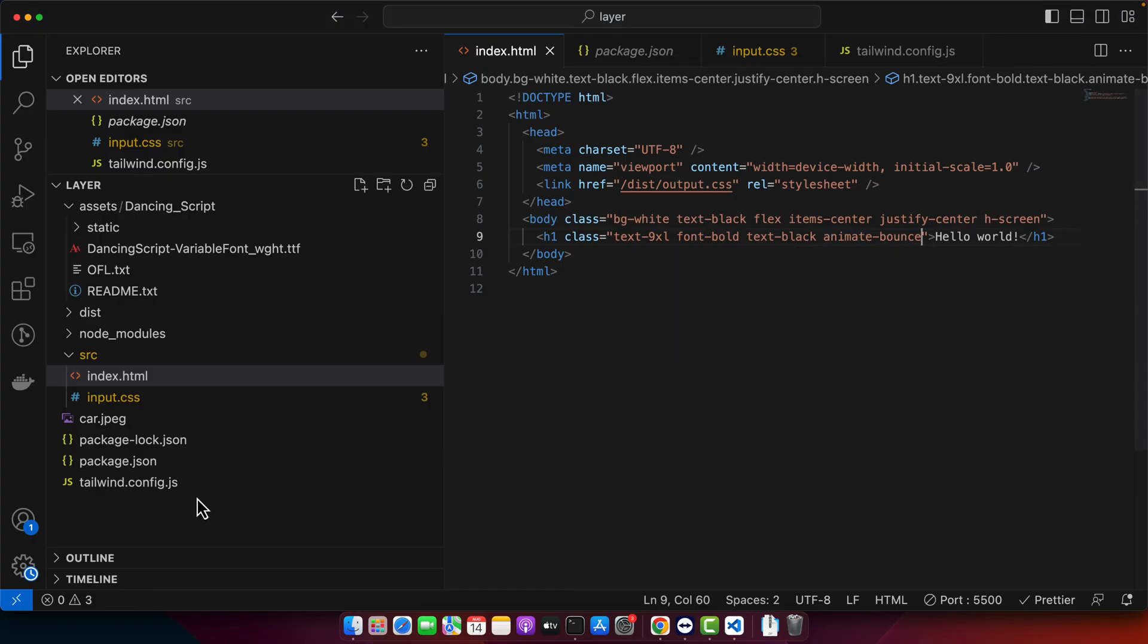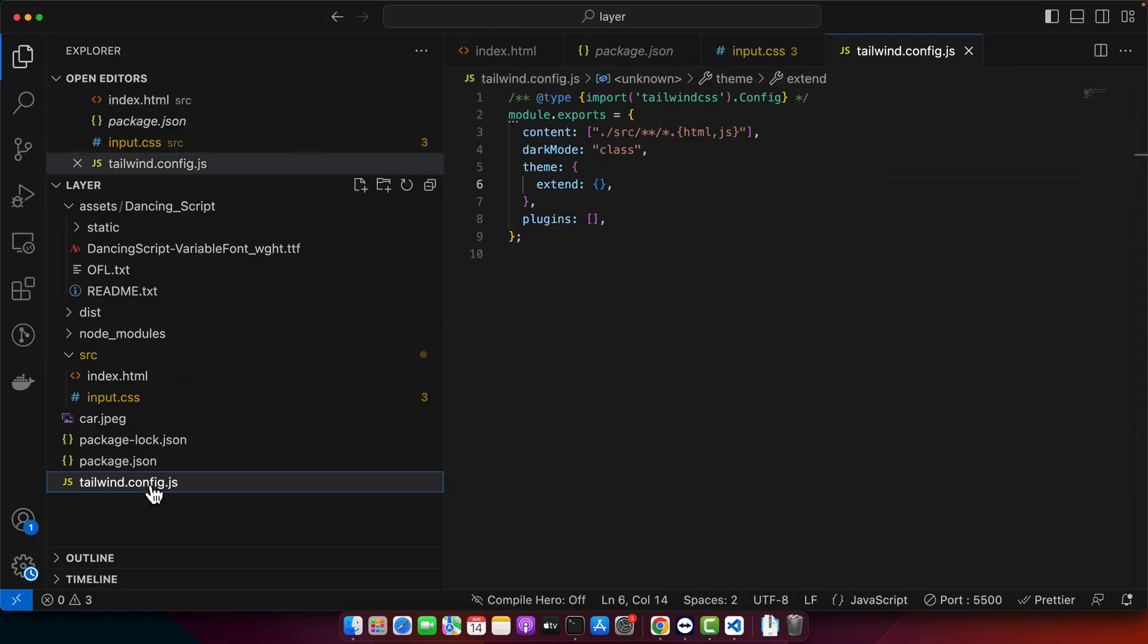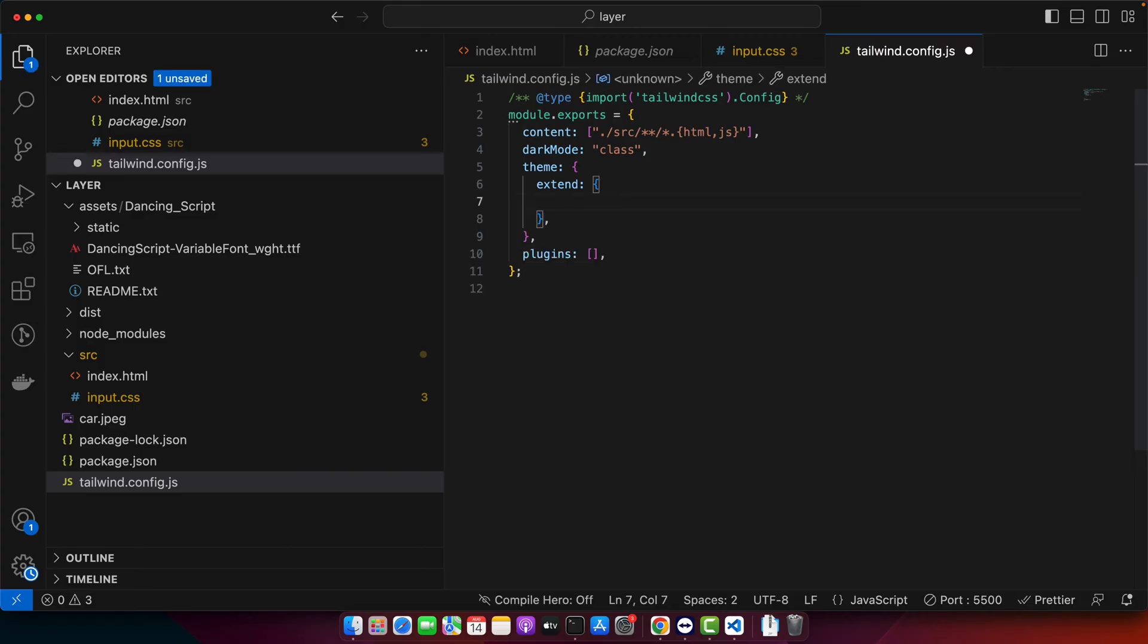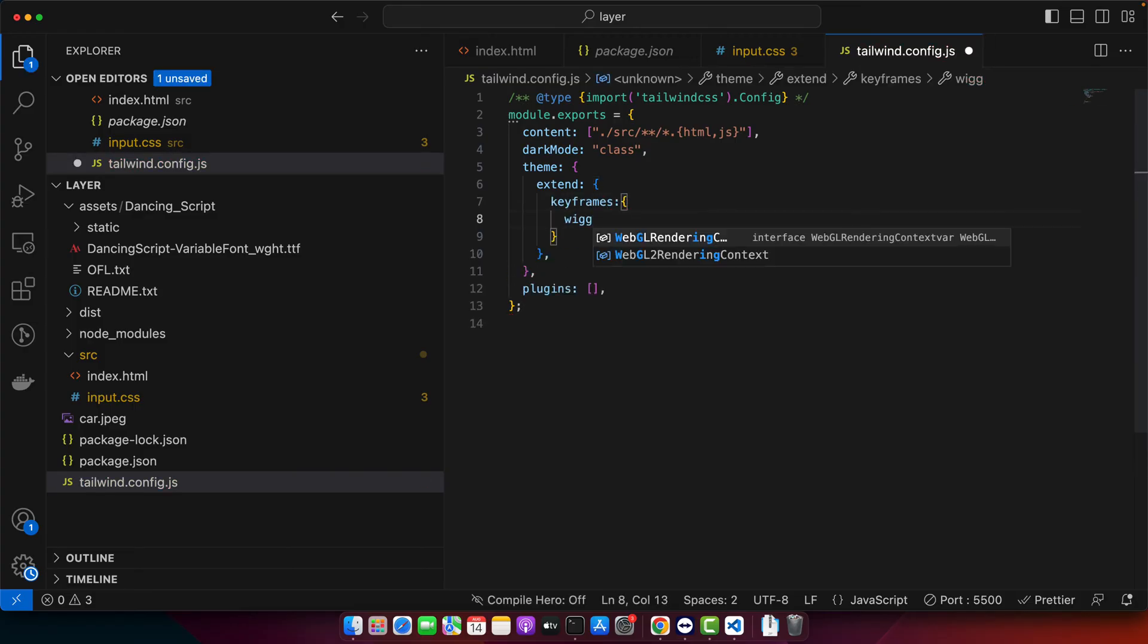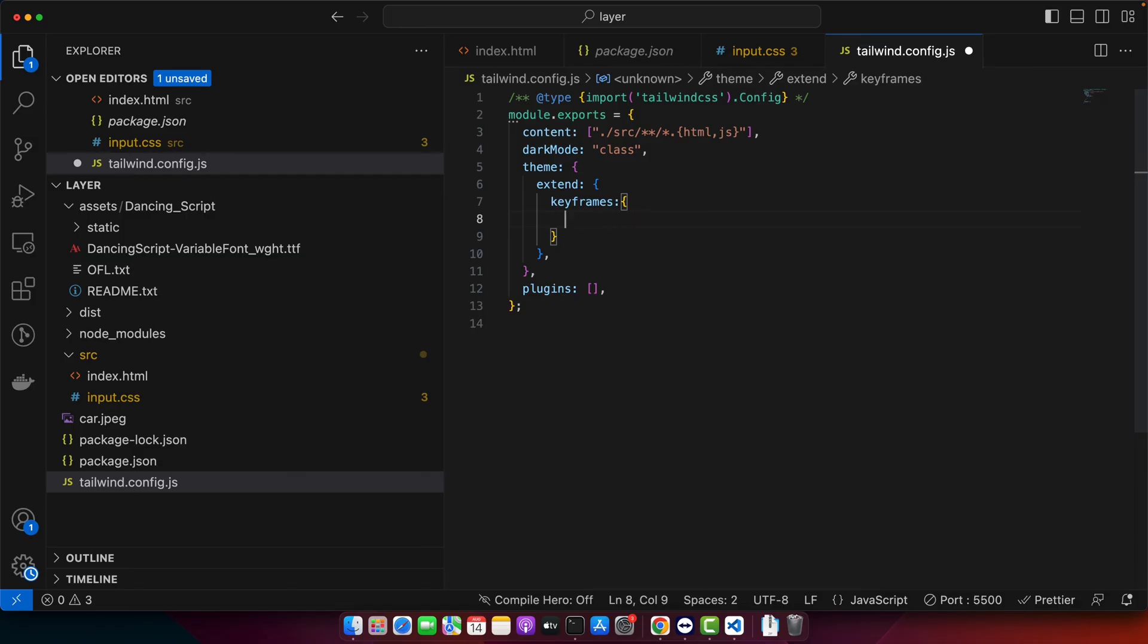For that open your tailwind.config.js file and here in the extend object we will define a property. Add the keyframes and you can give it any name. It does not matter. It can be anything. So I am going to give it wiggle.